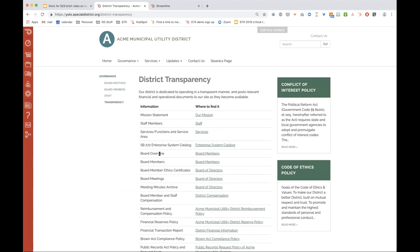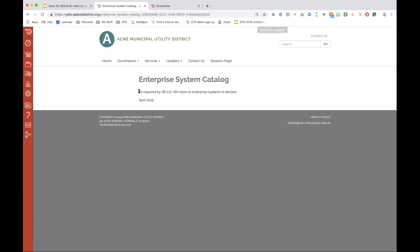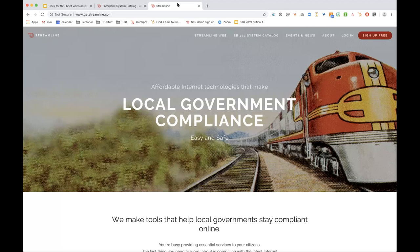Something to note about the enterprise system catalog: if you click on it, you'll see a published catalog with a date that says 'we have no systems to declare.' The thing about SB272 is that you don't have a choice — you have to publish this even if you do not have a computer. You can declare nothing, but it has to be updated annually, so make sure you date it and set a reminder to update it the next year.